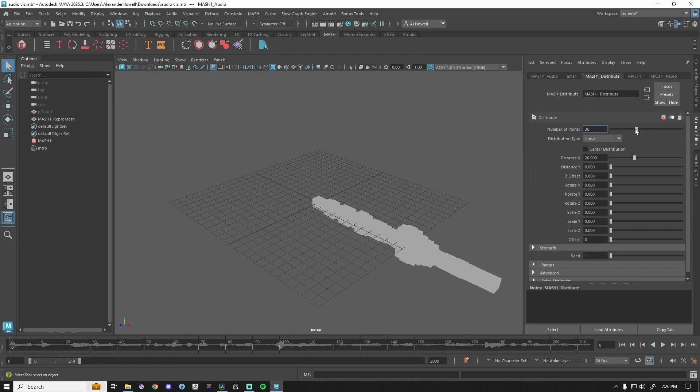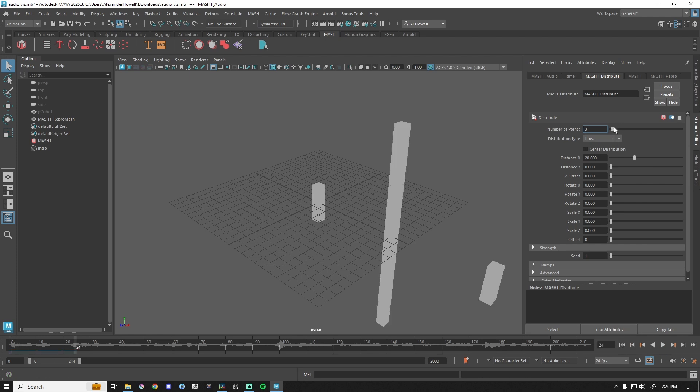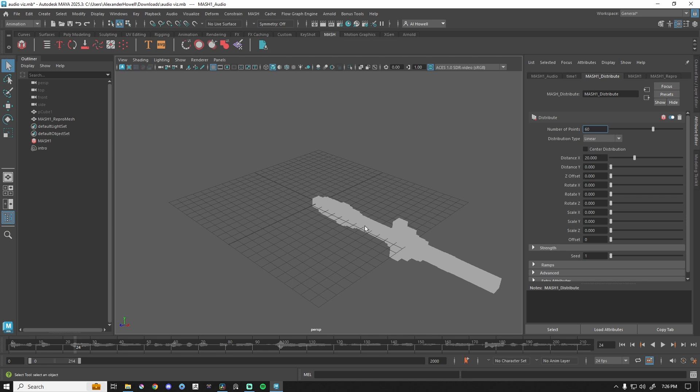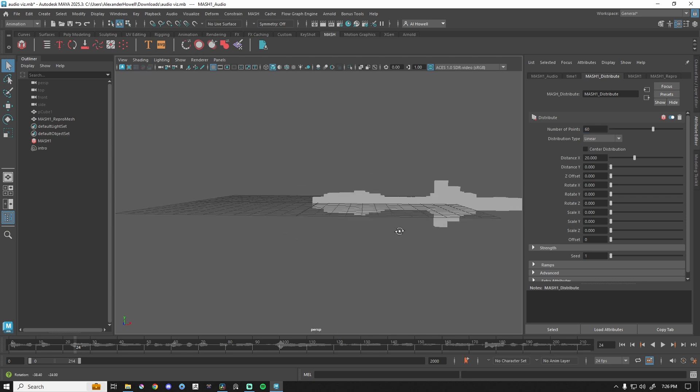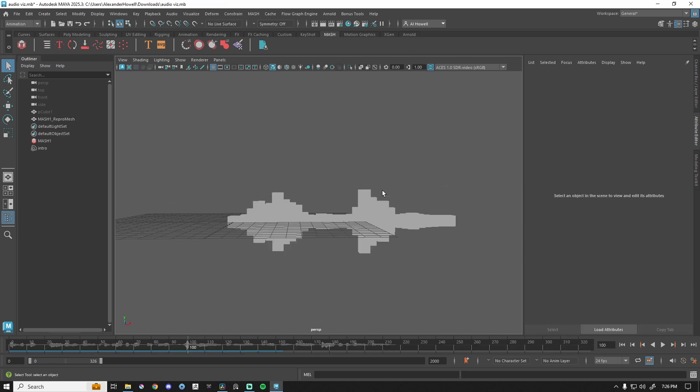We've got a lot more cubes, right? You can have very few instances, or we can add a ton and you can actually start to visualize this waveform. Let's render and see what that looks like.